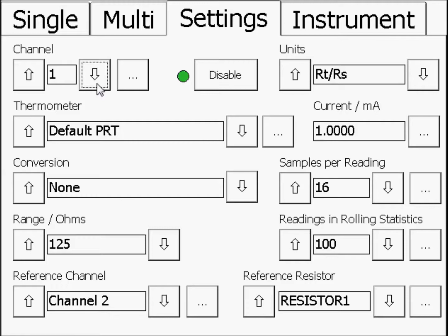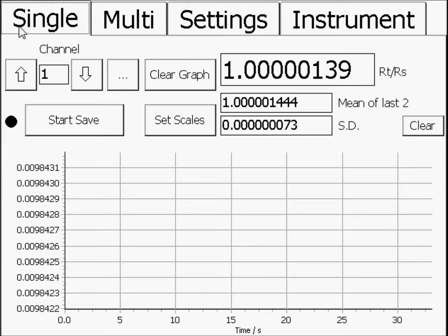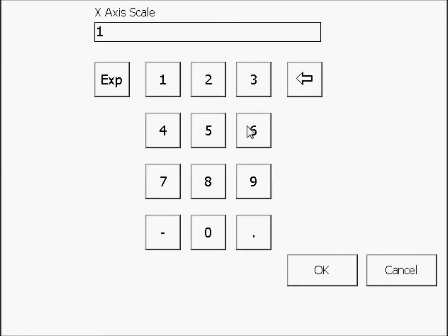Now, press the Single tab to see the measurements in numeric and graphical form. Press the Set Scales button to open the Graph Scales window, and ensure that Auto Scaling is switched on. Use the Radio and Ellipses buttons to set the X axis to 60 minutes.